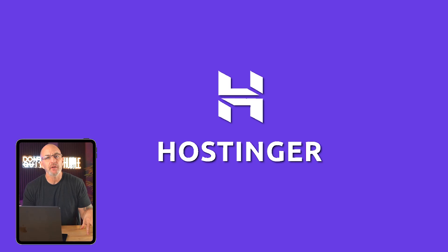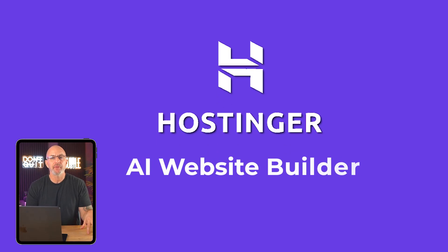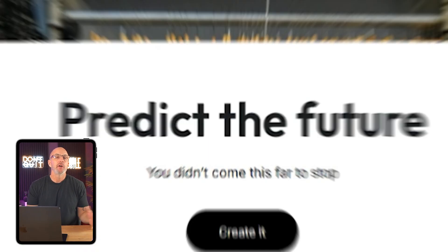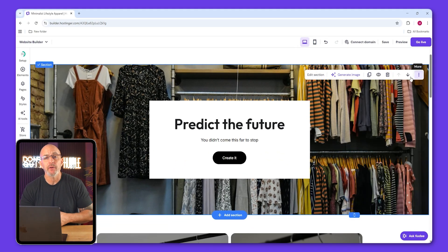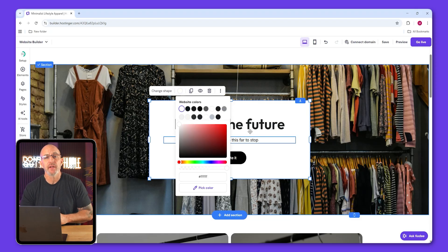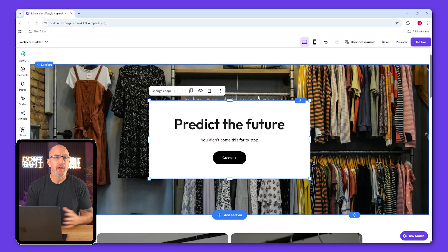What's up everyone, in today's video we're going to be building a minimalist print on demand store using Hostinger's AI website builder. We're going for that clean modern look with simple backgrounds, neutral colors, and a layout that really makes your product stand out. Even if you're planning a different kind of store, you can still follow along and end up with a sleek, fully functional site.